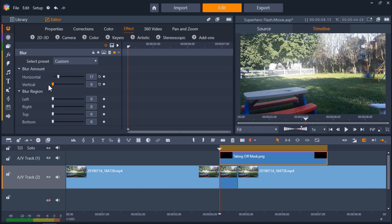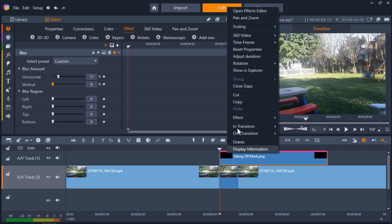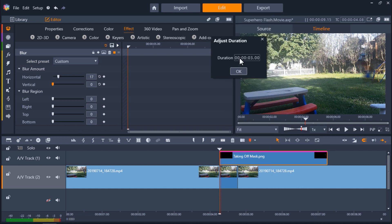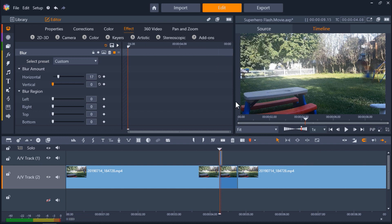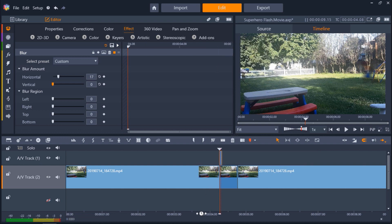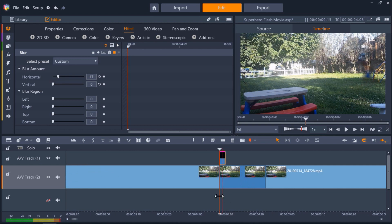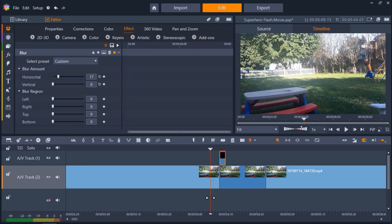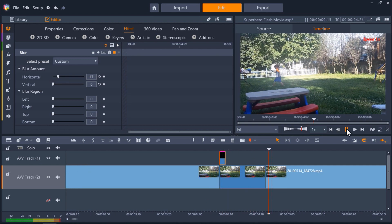Now we'll need to adjust the length of the mask so it's just a quick flash. Let's right click on the mask clip and go to adjust duration and change this to 2 frames. And if I play this you'll see he runs into a blur which makes it look like he's running really fast.